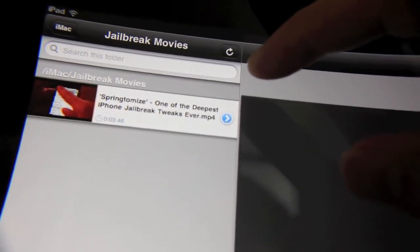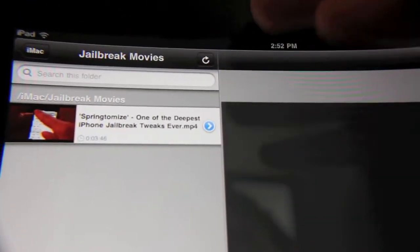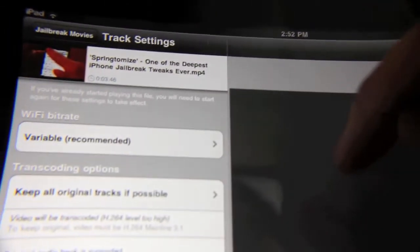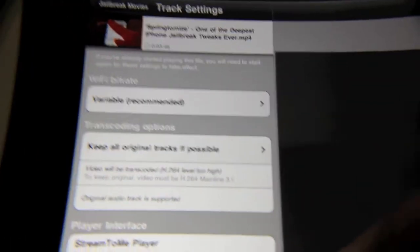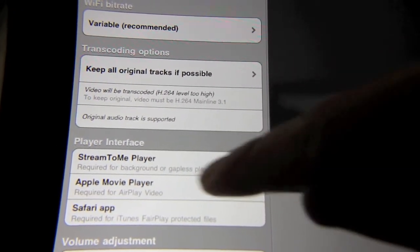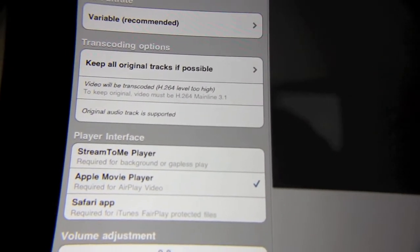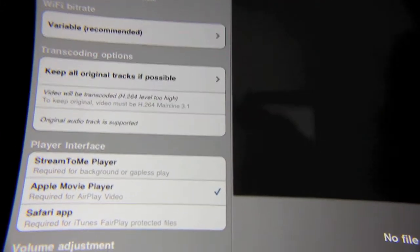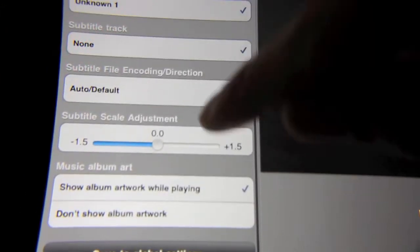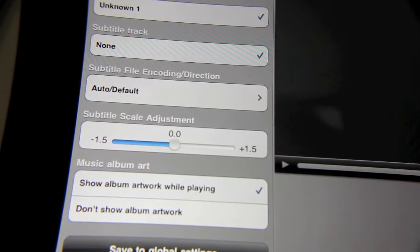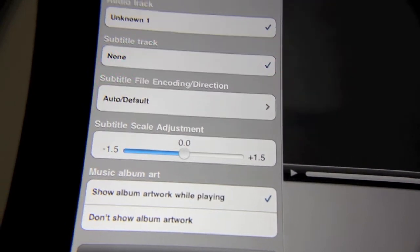To enable AirPlay with a particular movie, all you need to do is hit this blue button here. What you need to make sure of is that you have the option 'Player Interface' set to 'Apple Movie Player' — otherwise you'll just be frustrated. It'll play the sound but it will not play the video unless you set this to Apple Movie Player. Once you set that, go down to the bottom of your screen and select 'Save to Global Settings', so all your movies will have that setting applied.